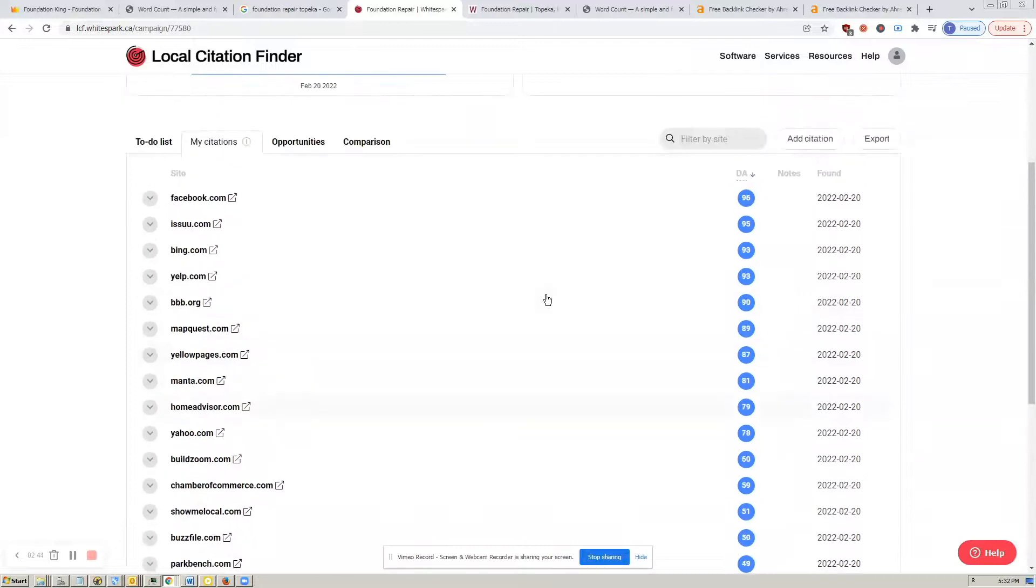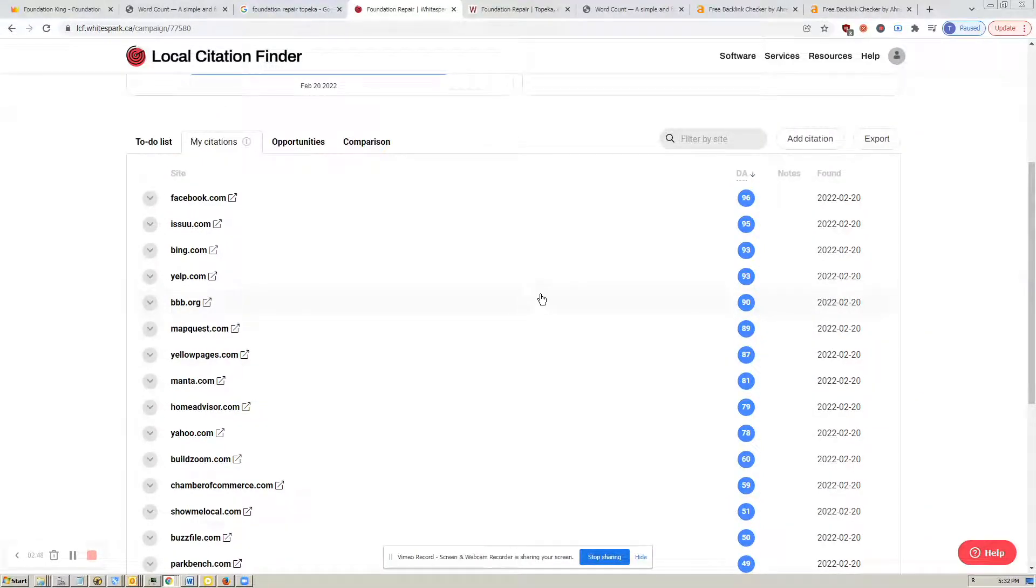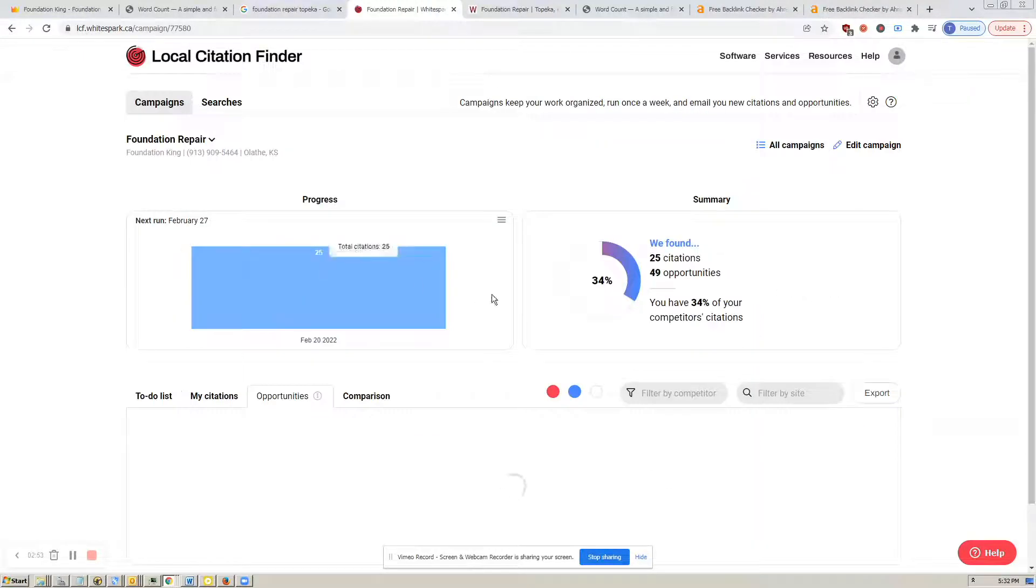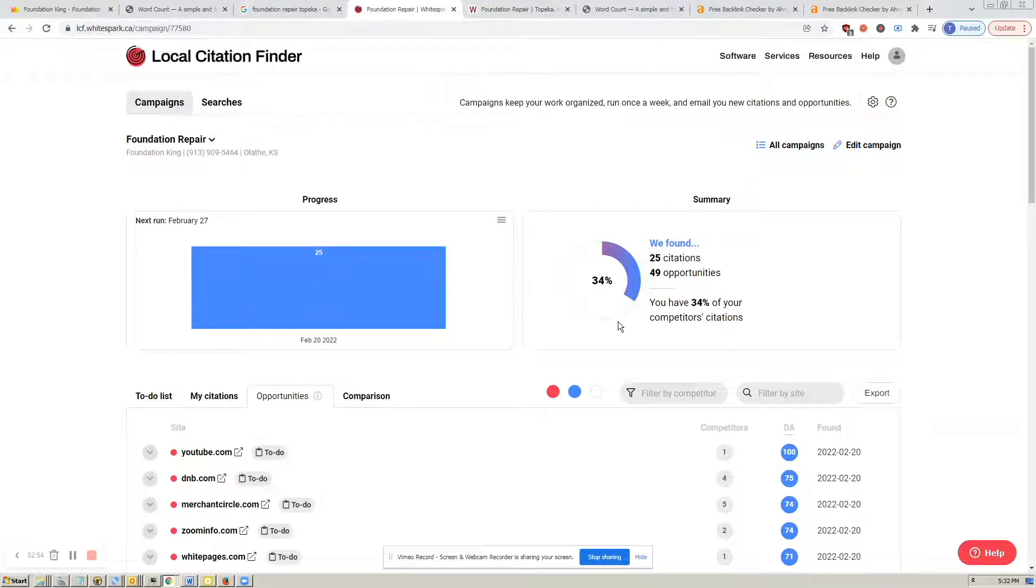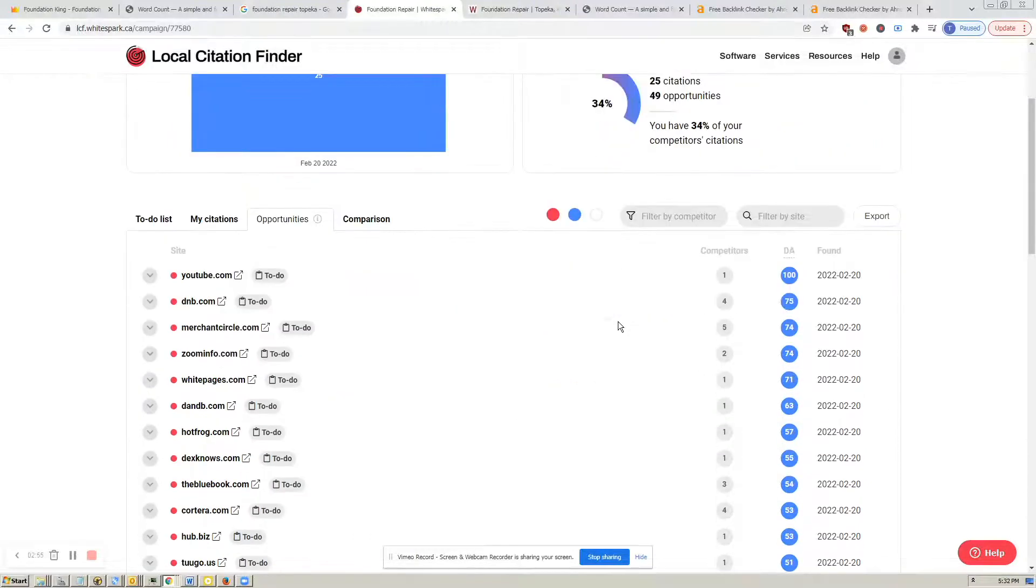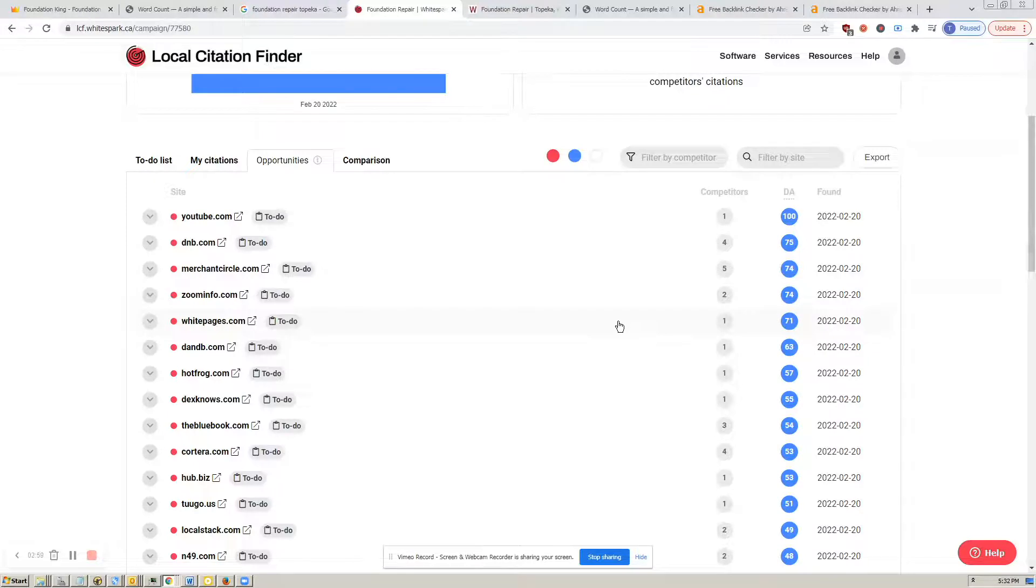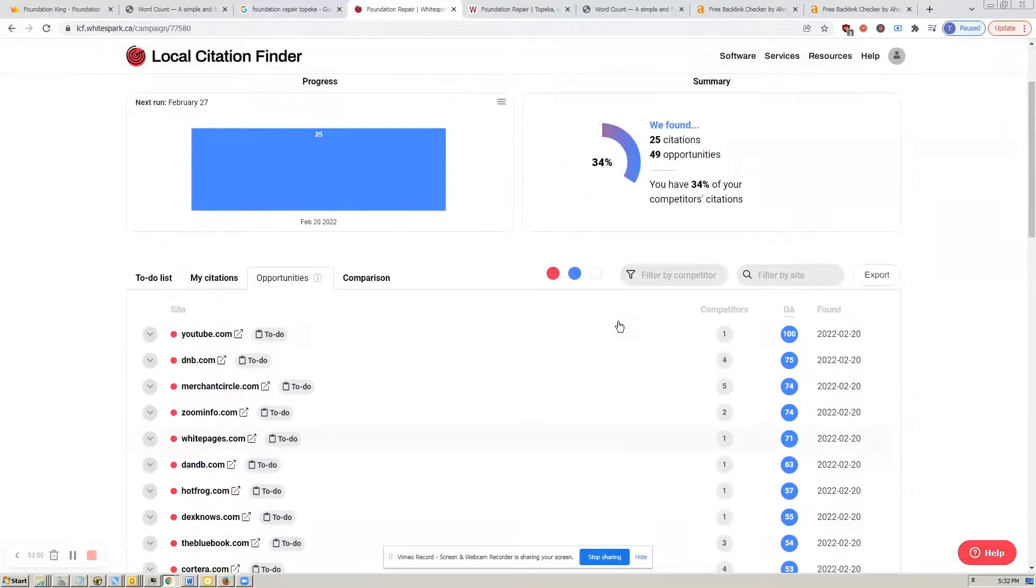Anything from Facebook to Issuu to Bing to Yelp to BBB. And then it also says that you have 49 opportunities. And the opportunities are directories that your competitors are using and that, obviously, you can use as well.